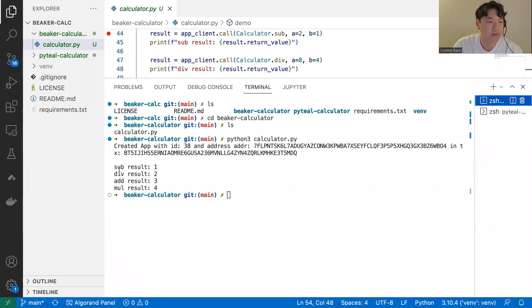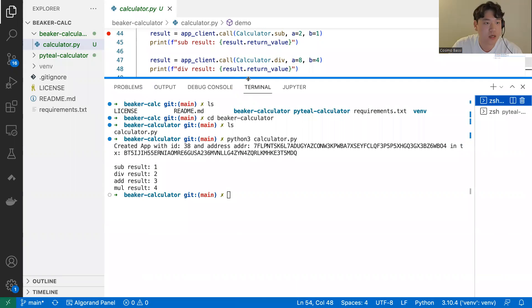And if we run that, we get the same result: subtract is one, divide two — the same results as before.